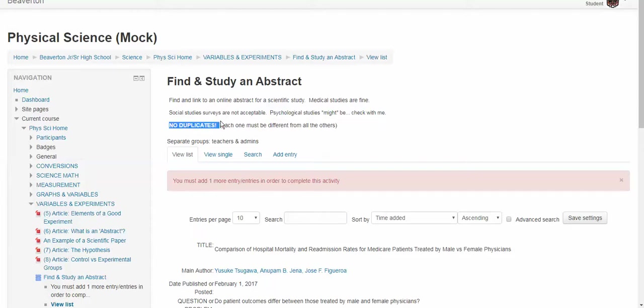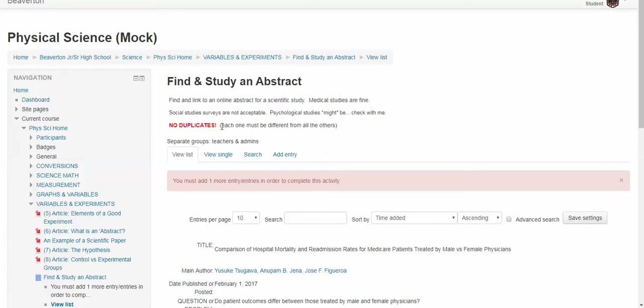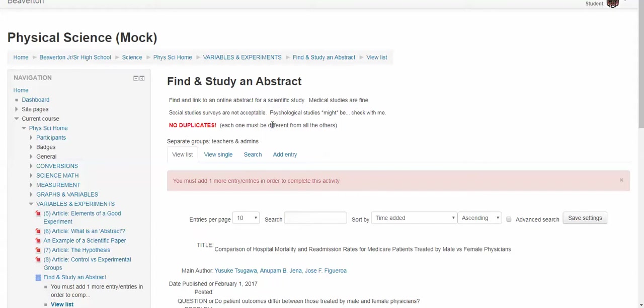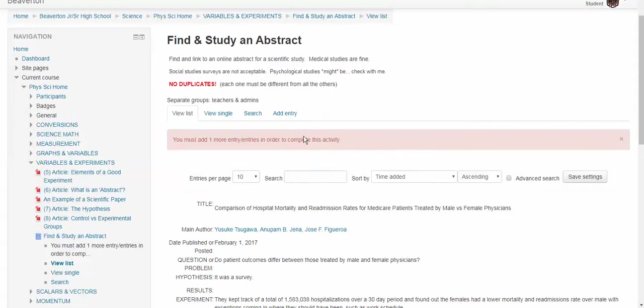No duplicates. And I'm not going to police this myself. But if I see that two kids use the same abstract, even if it's later on, months later, I will go in and I will delete the second one, whoever did it later. So don't copy anybody else's. Don't worry, there's thousands and thousands and thousands of abstracts out there. So nobody should find the same two.